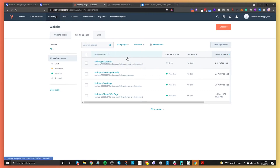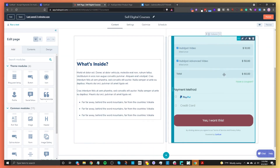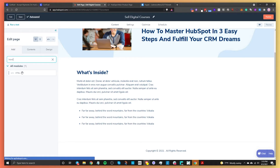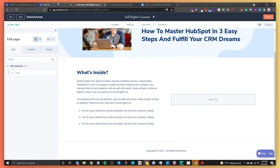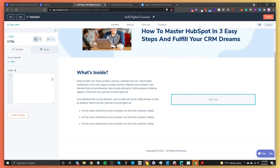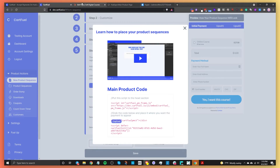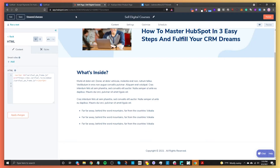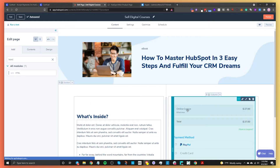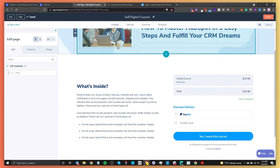Go to your landing page and click Edit. Search for the HTML module and drag it into the page. Then go to CartFuel, copy the first code snippet, and paste it in. Then copy the second snippet, add some space with two line breaks, and paste that below. Click Apply Changes. Now our payment form appears on the page. Click Publish to publish the page.